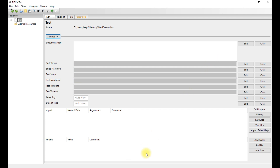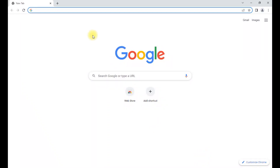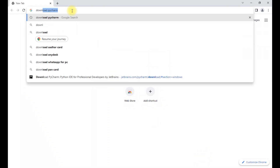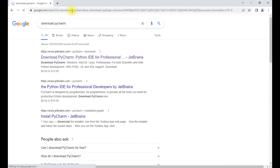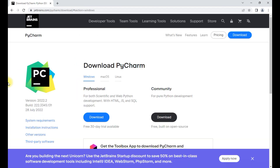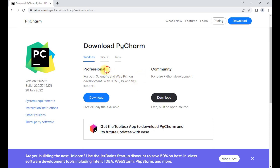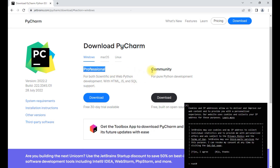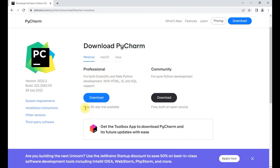For installing PyCharm, we have to go to a Chrome browser and search for 'download PyCharm'. This is the official website jetbrains.com. There are two versions of PyCharm: the professional version and the community version. The professional version is a paid version with a 30-day trial period, and the community version is a free and open source version. On my system I have downloaded the community version.